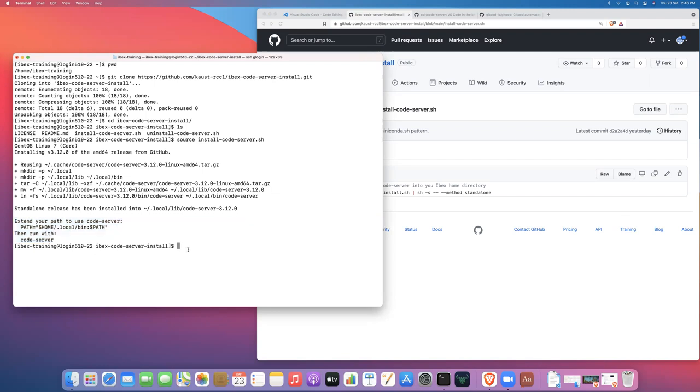And the reason is that the directory .local/bin is already added to the path. So we can test this by saying which code server. And we can see that we do indeed find the path or the code server binary.